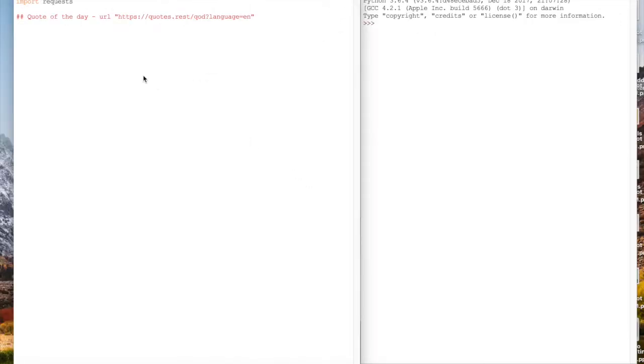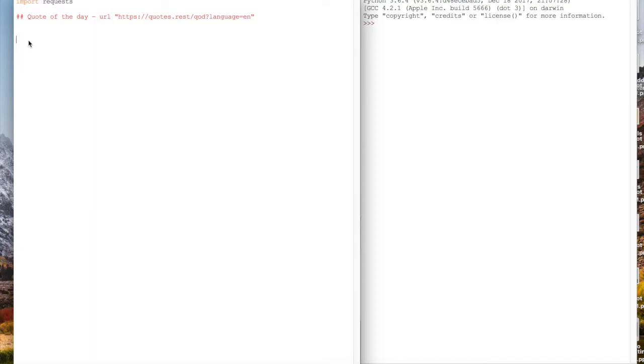Hello and welcome back everyone. Today, we're going to be looking at how to build a quote of the day script in Python. We're going to be using the requests library again. Let's just jump right into it.